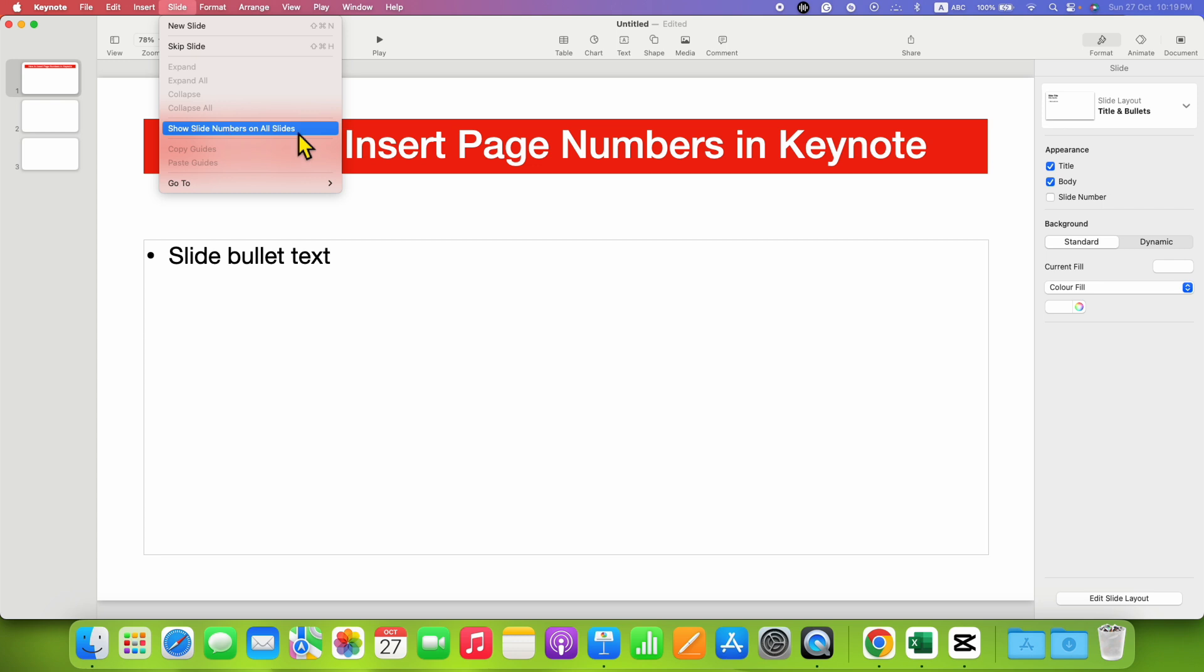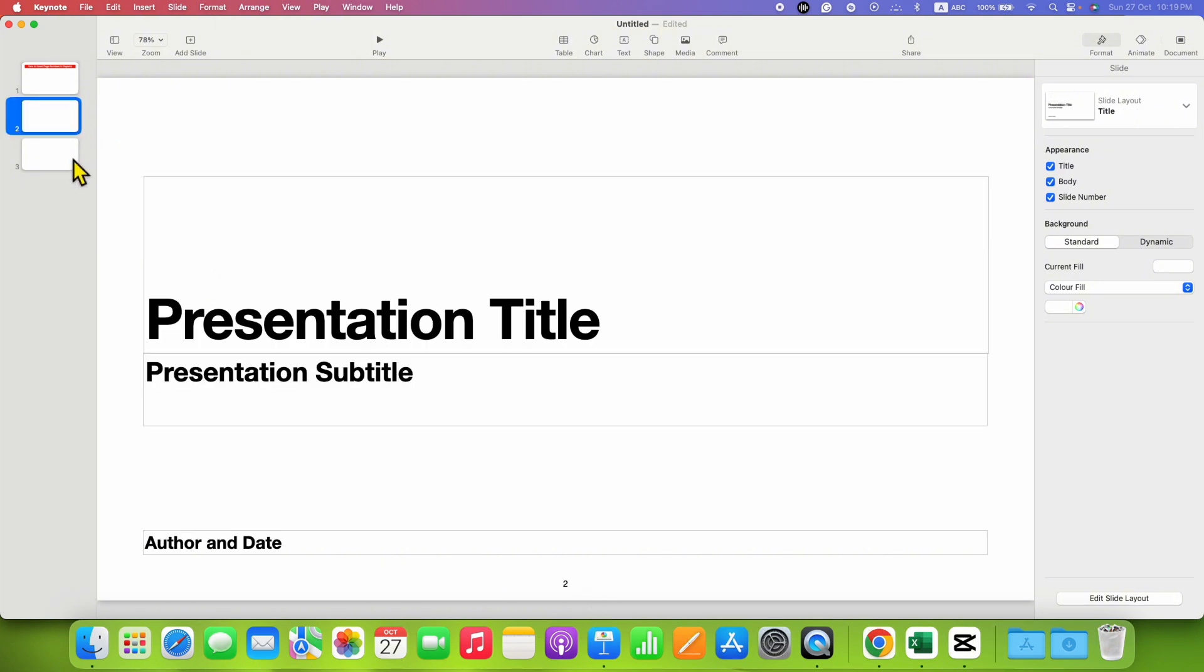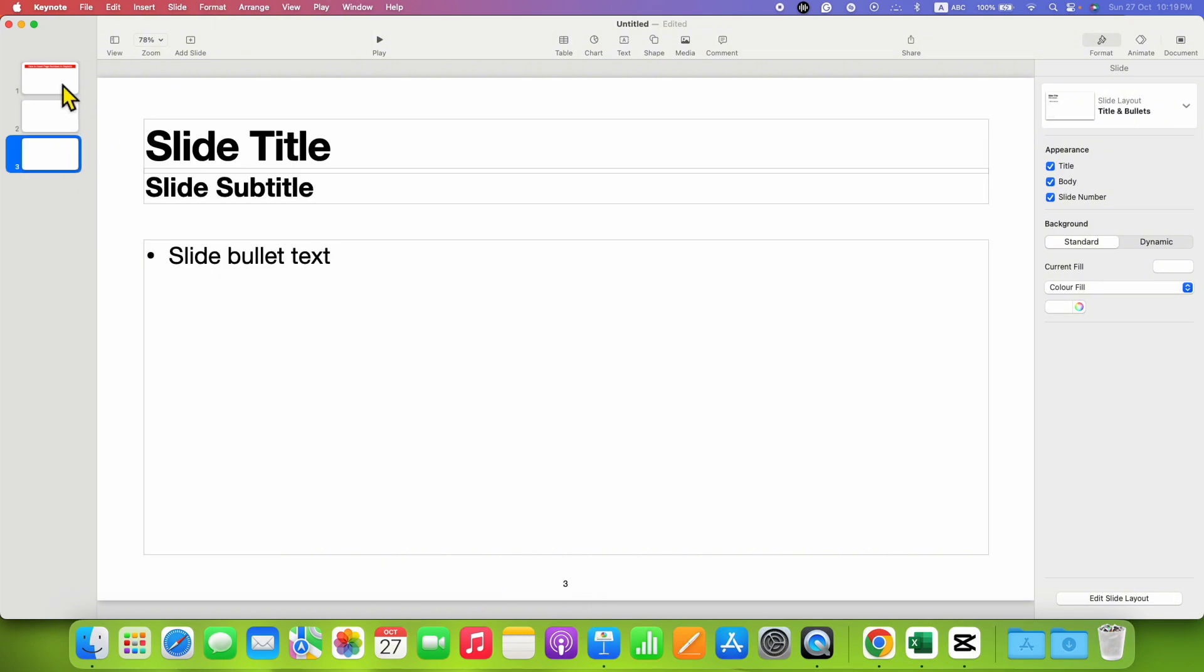After clicking this option, the slide numbers will be added to all the slides in the presentation.